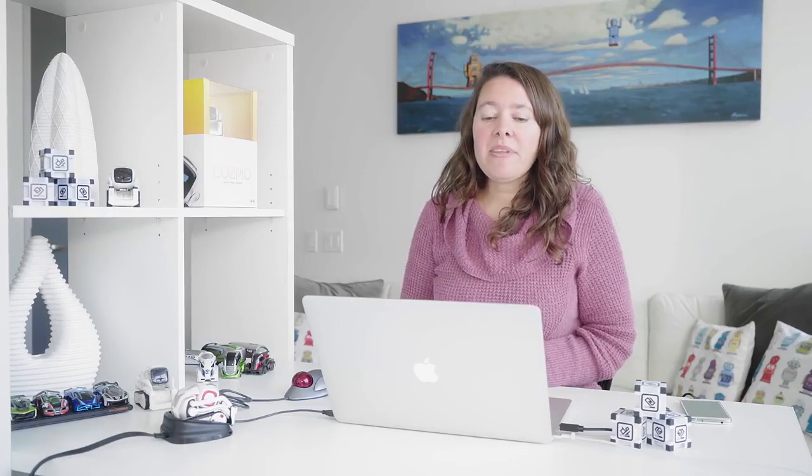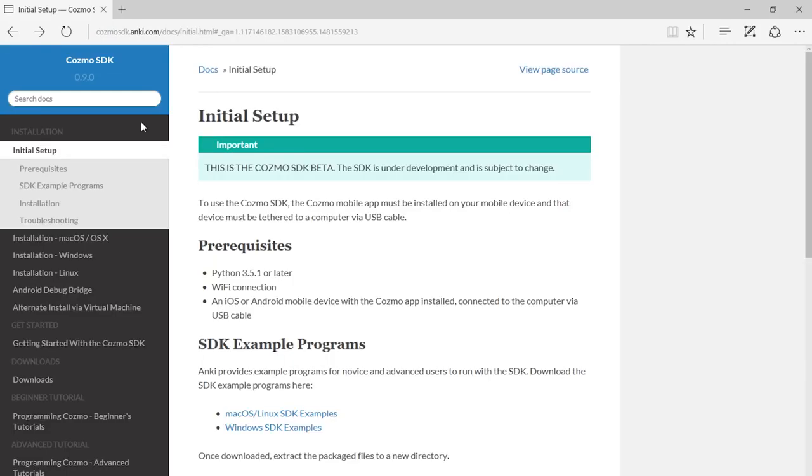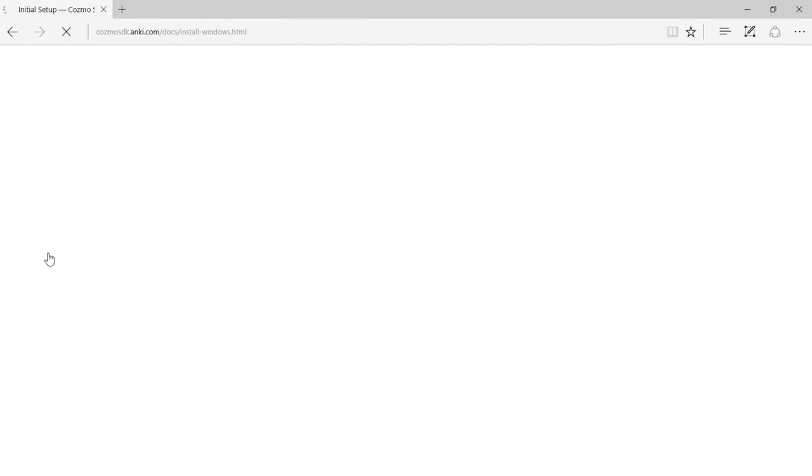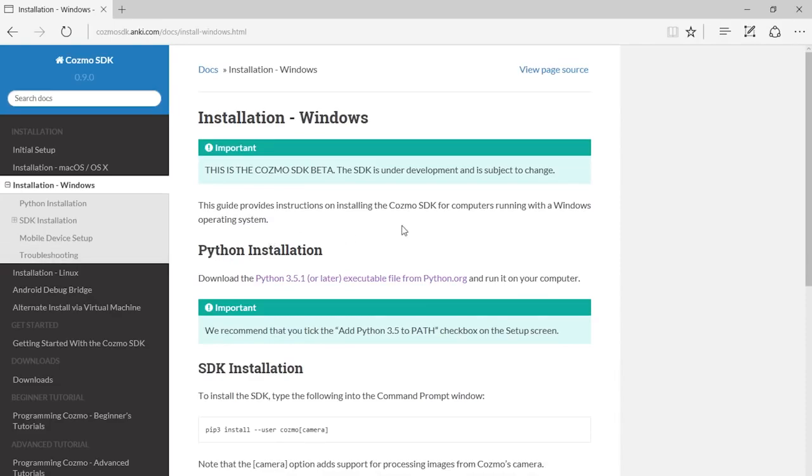As our first step for installing the Cosmo SDK on Windows, from the developer.Anki.com site, we're going to go to the Get Started page. From this page, we can see that there's installation pages for Windows and other systems. We're going to go to the Installation Windows link.